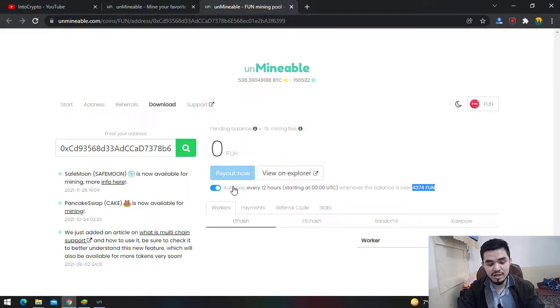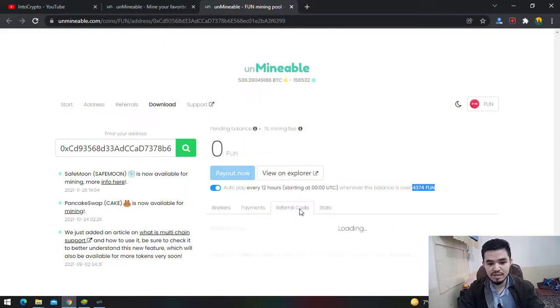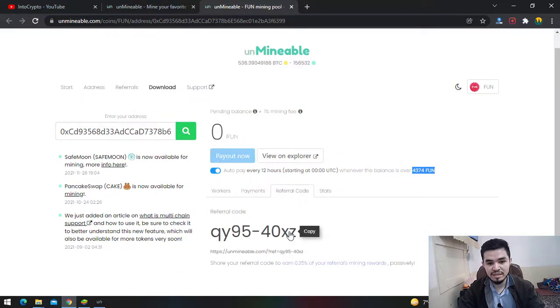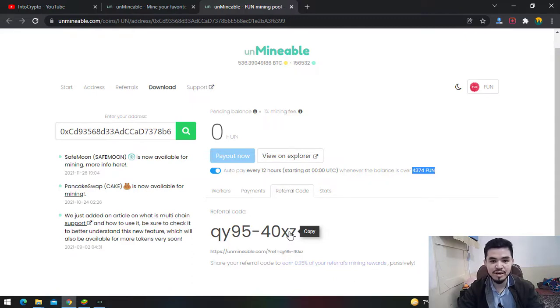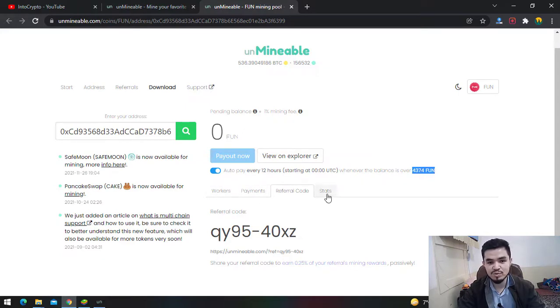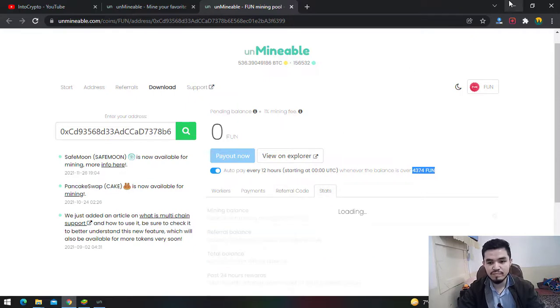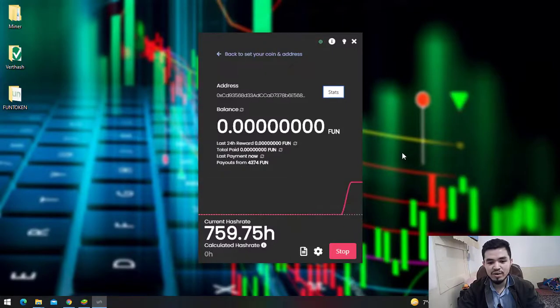Here you can check the referral code - if you share this with friends, you can earn a 0.25% reward once they start mining. There's Payments, Workers, and you can check stats for one hour, 30 minutes, 12 hours, and 24 hours. This is how you mine FUN token on any computer, laptop, or Windows operating system.